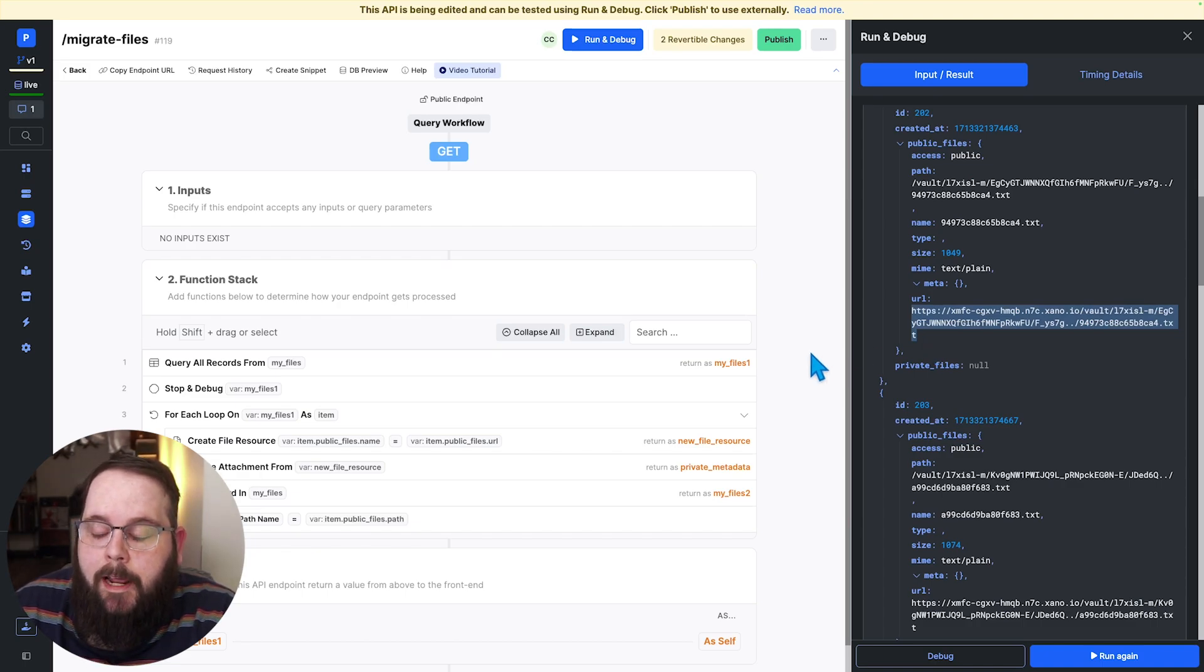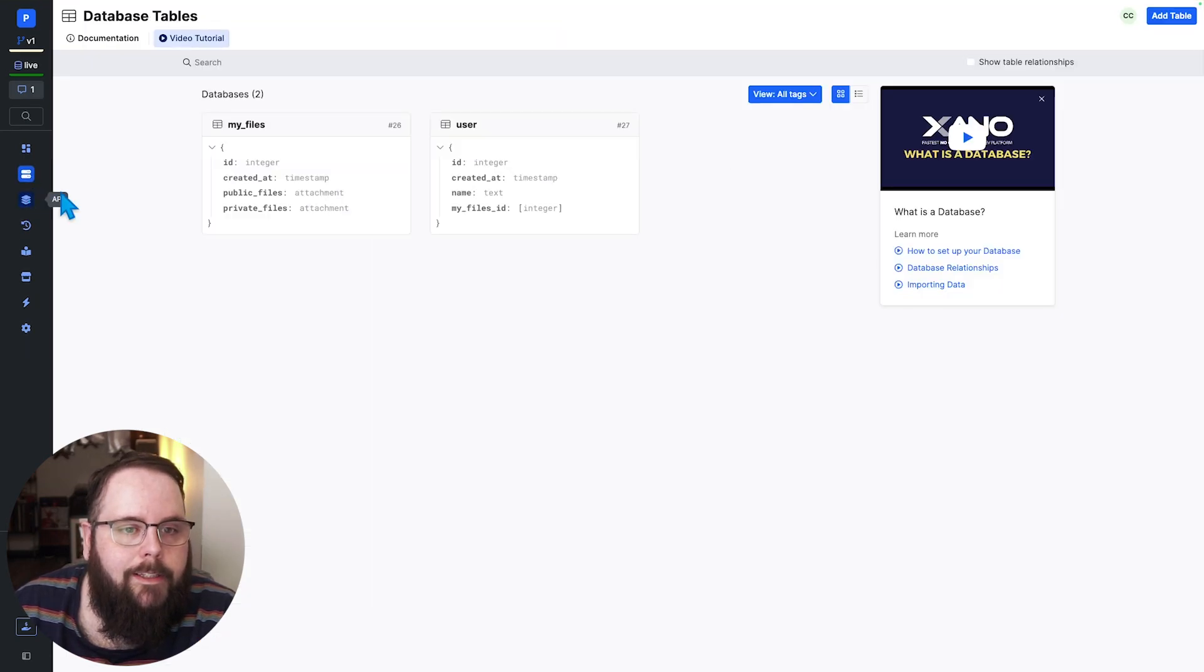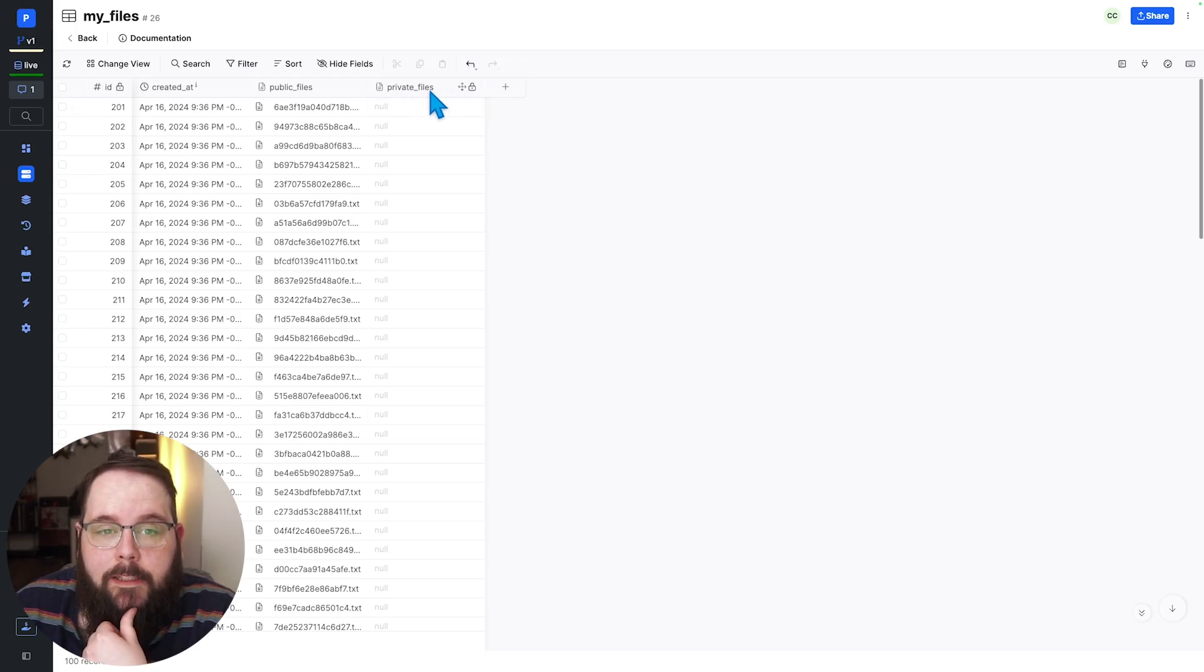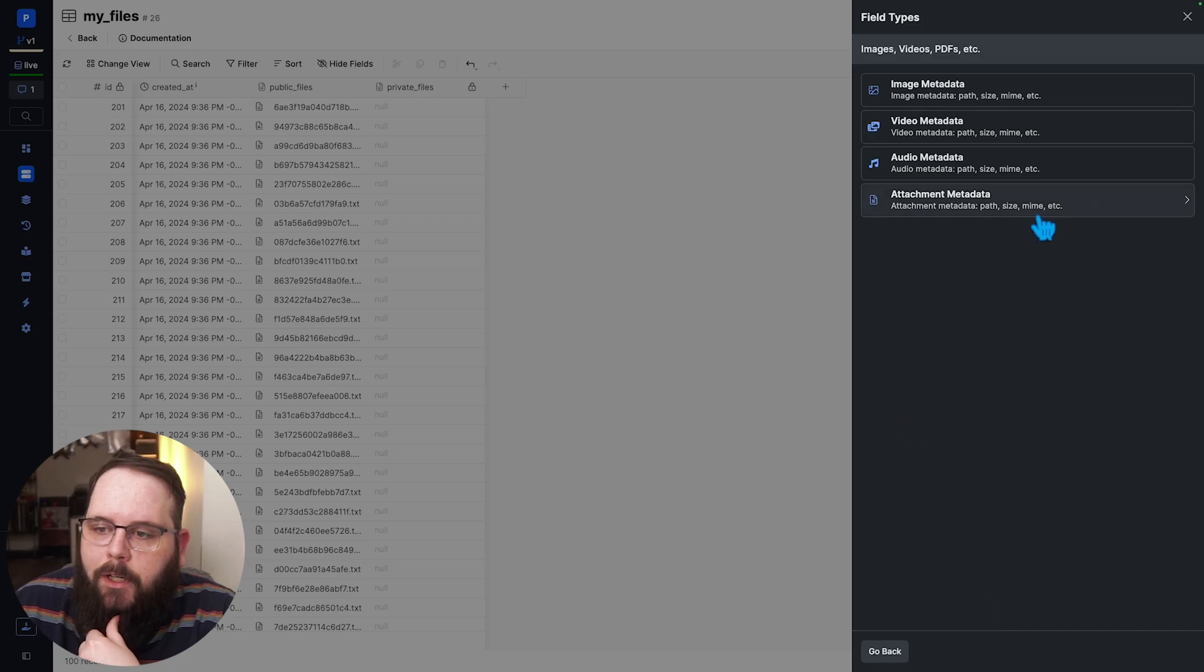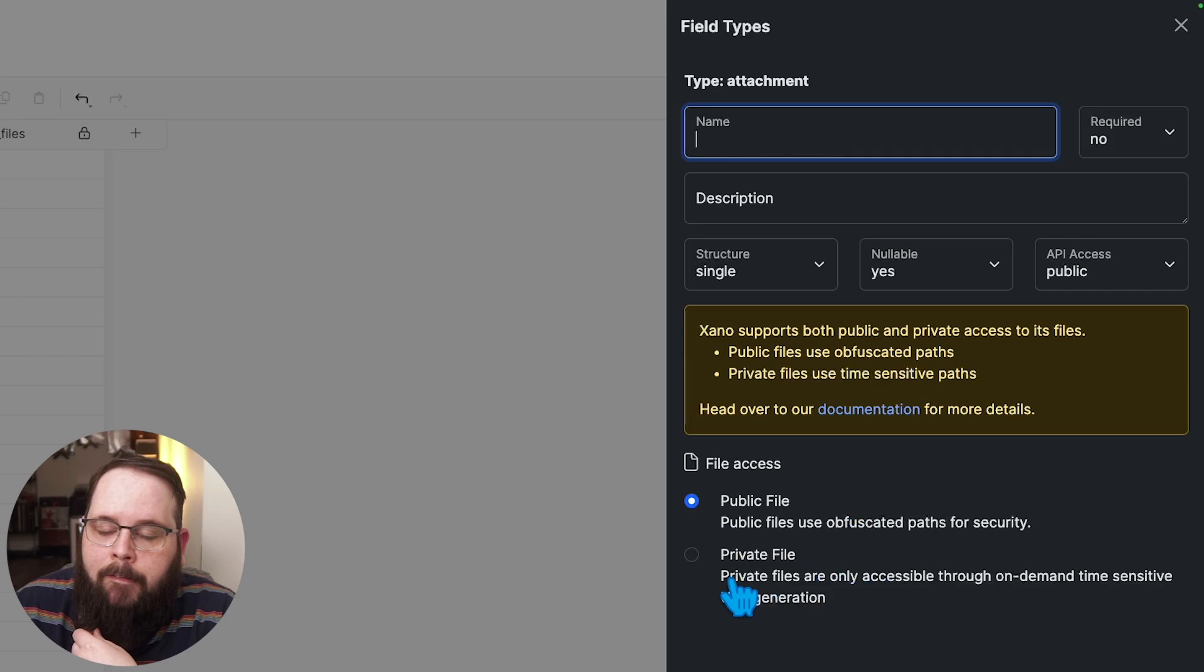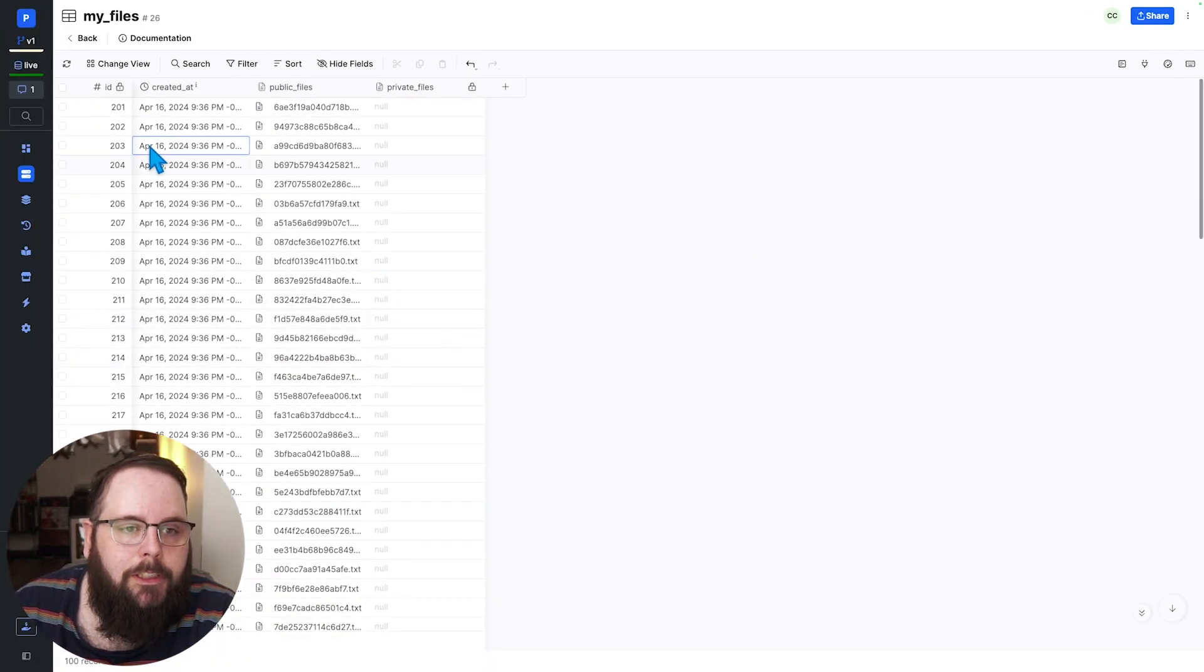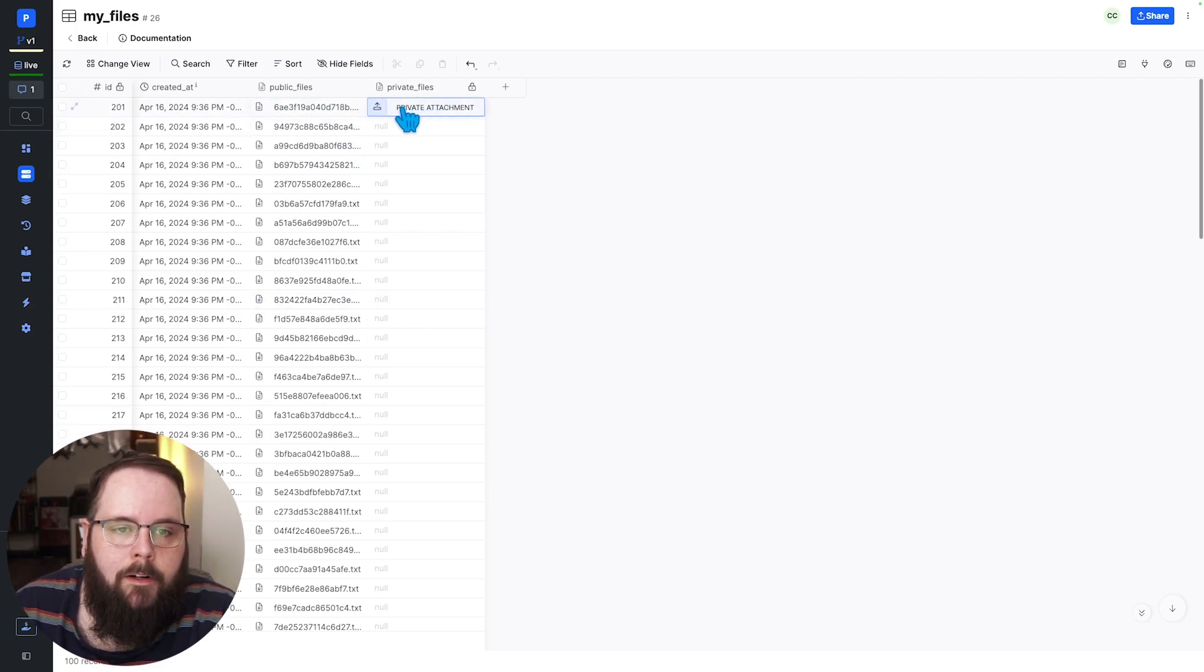I want to now take these files and move them to a private files database field. Now it is important to make sure that you have a separate private files field. This is required for this to work. When you are adding a storage field to your database we have the option to choose between public file or private file and this cannot be changed later. So we already have this private files field so I'm just going to go through this whole table and I'm going to take the files that are in public files and just move them right over to private files.